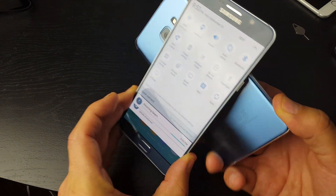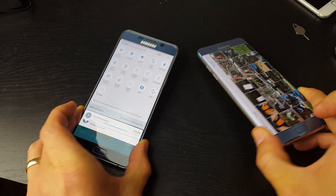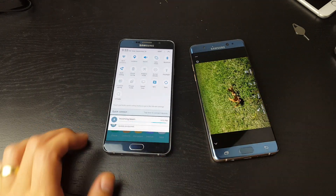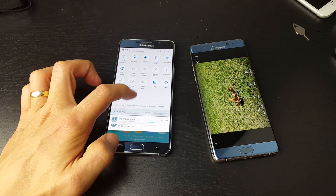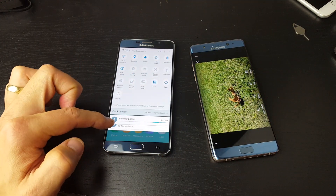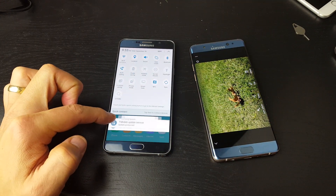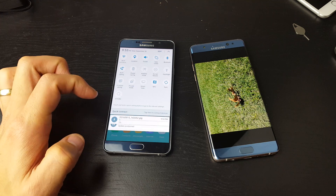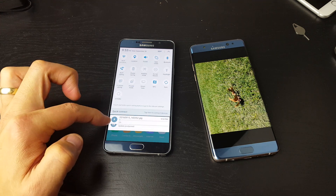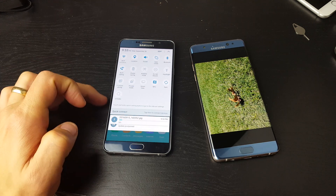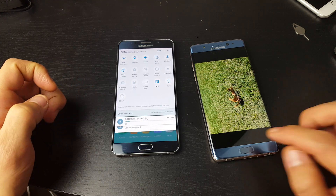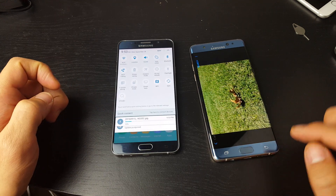I just felt it vibrate and you can see that it's incoming right now. Now it's at like 2%.